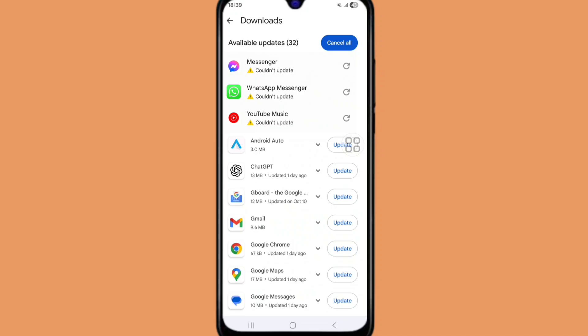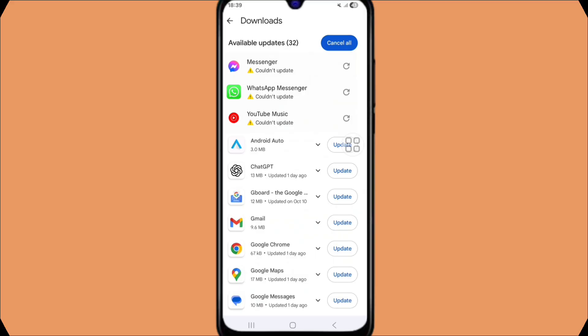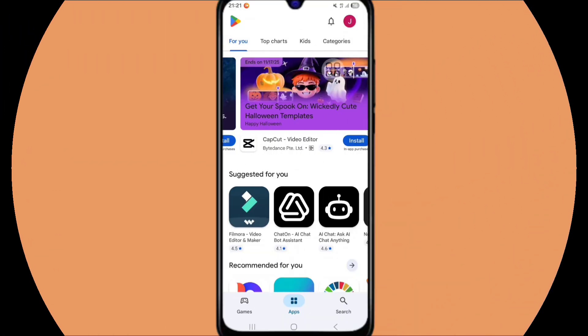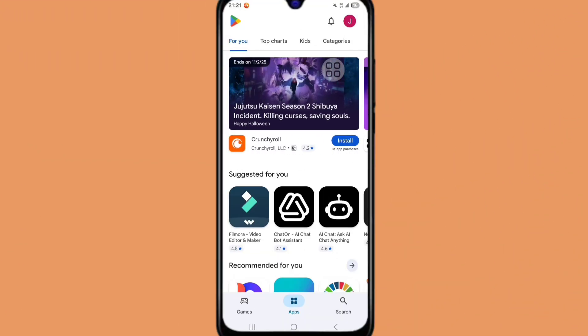Hello viewers. If Play Store app update is not working and showing a 'could not update' error, in this tutorial I'll show you how to fix it. Let's see the steps for solving this problem. First of all, go to Play Store.